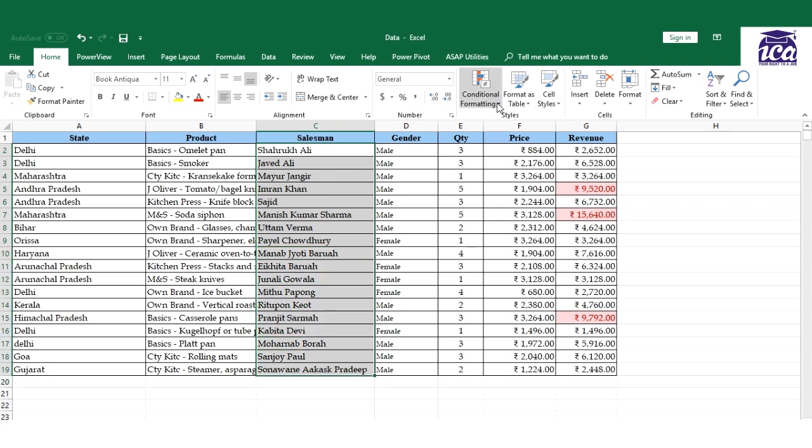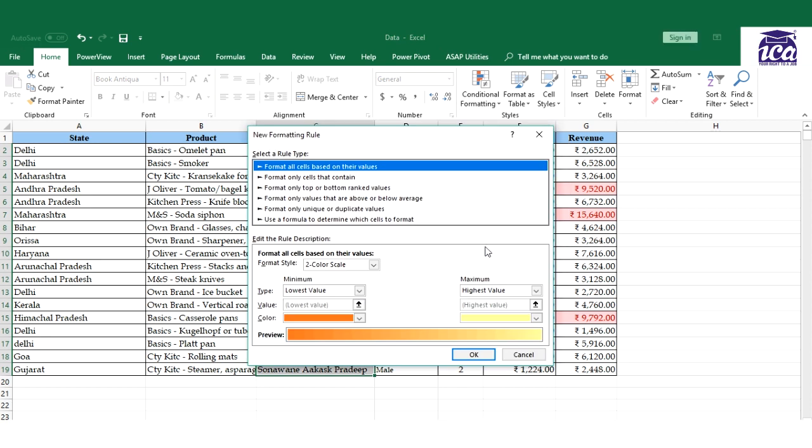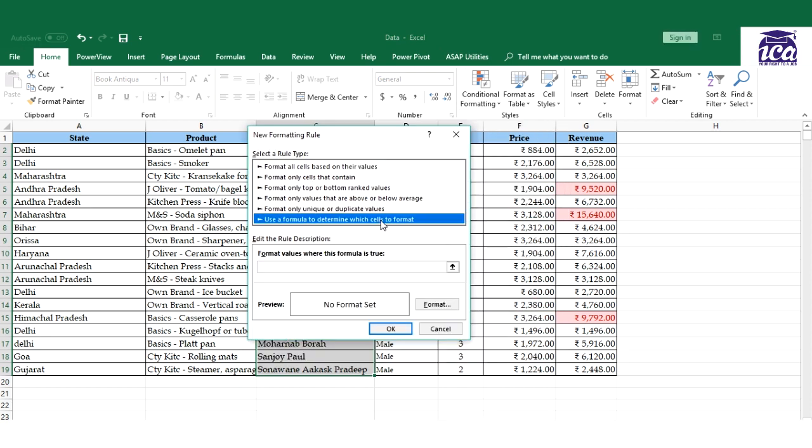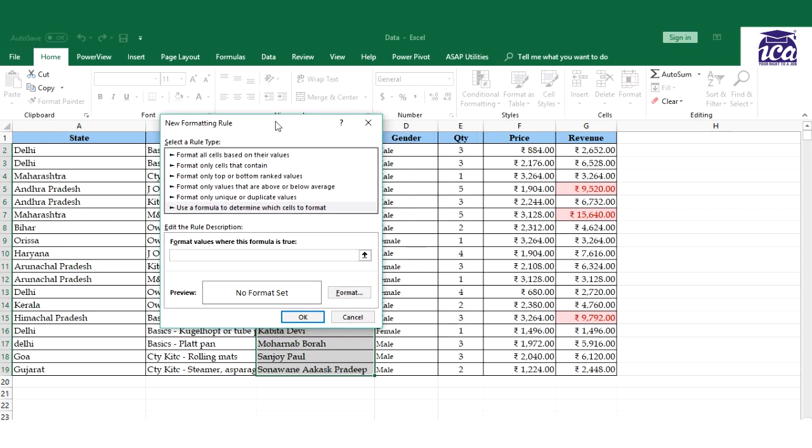Then you need to go to conditional formatting. Here you get an option new rule. So you need to select the new rule and we need to apply a rule.